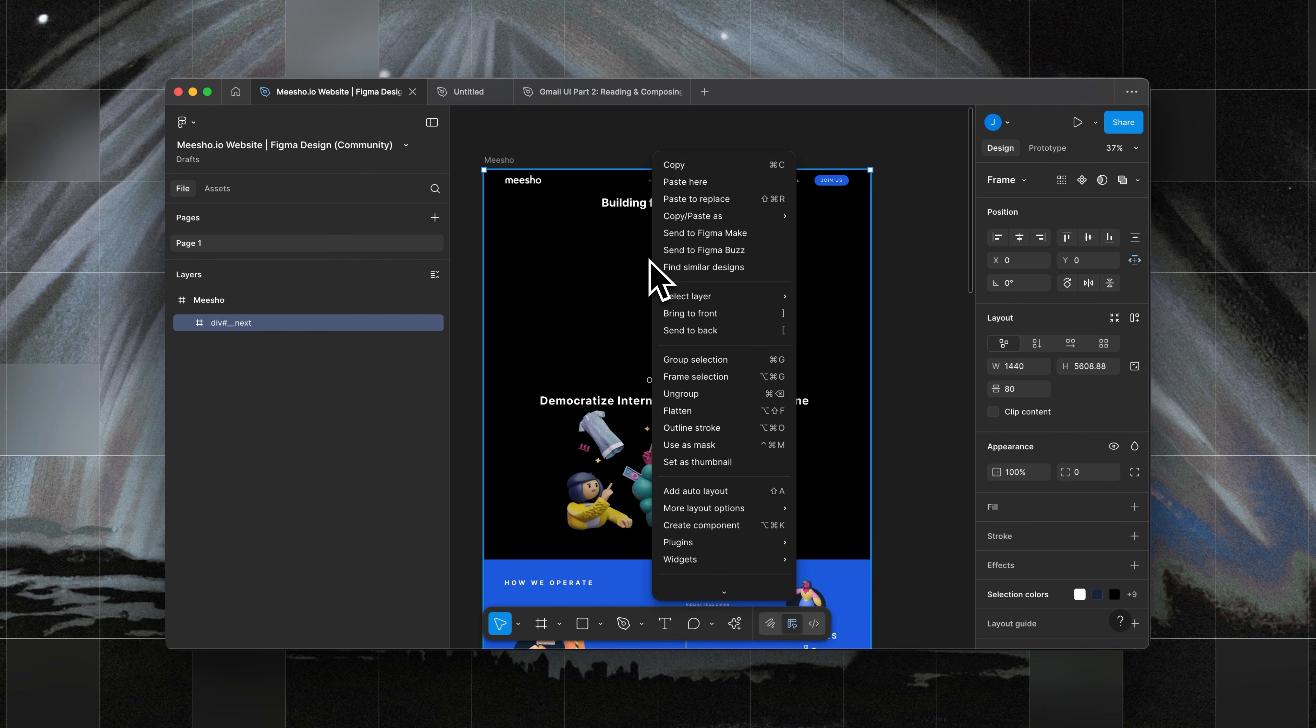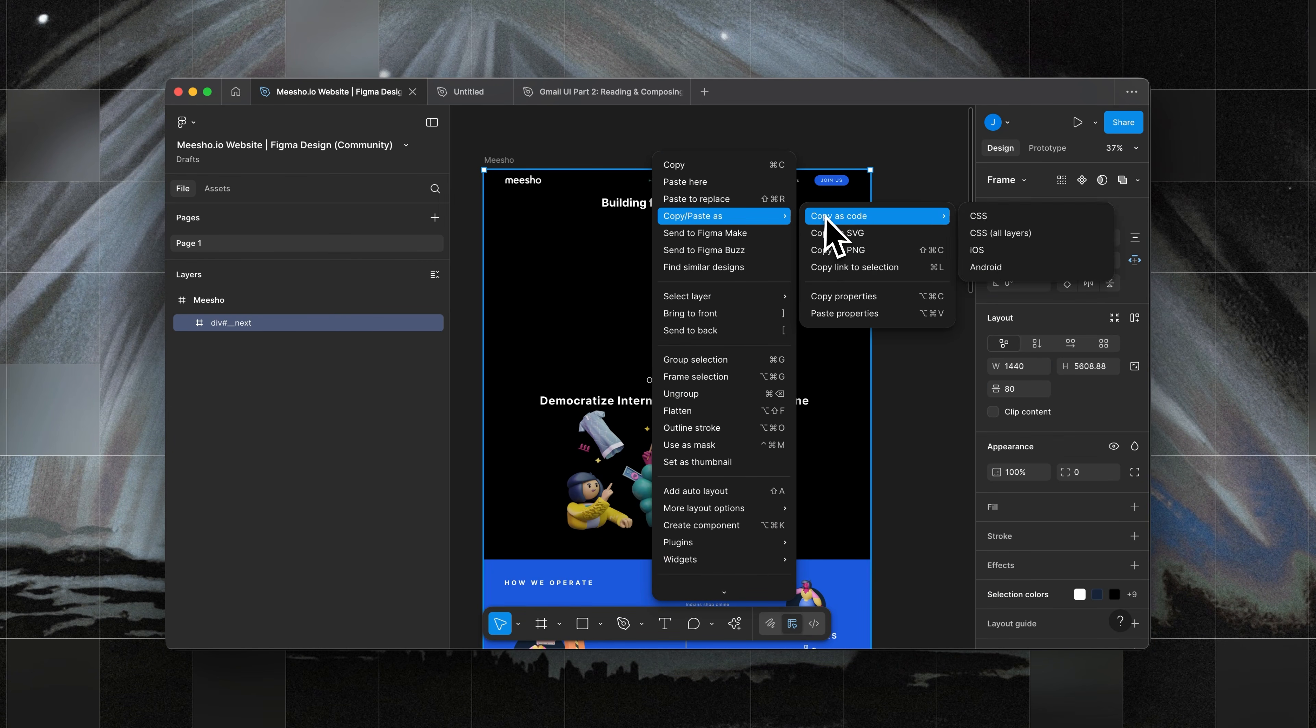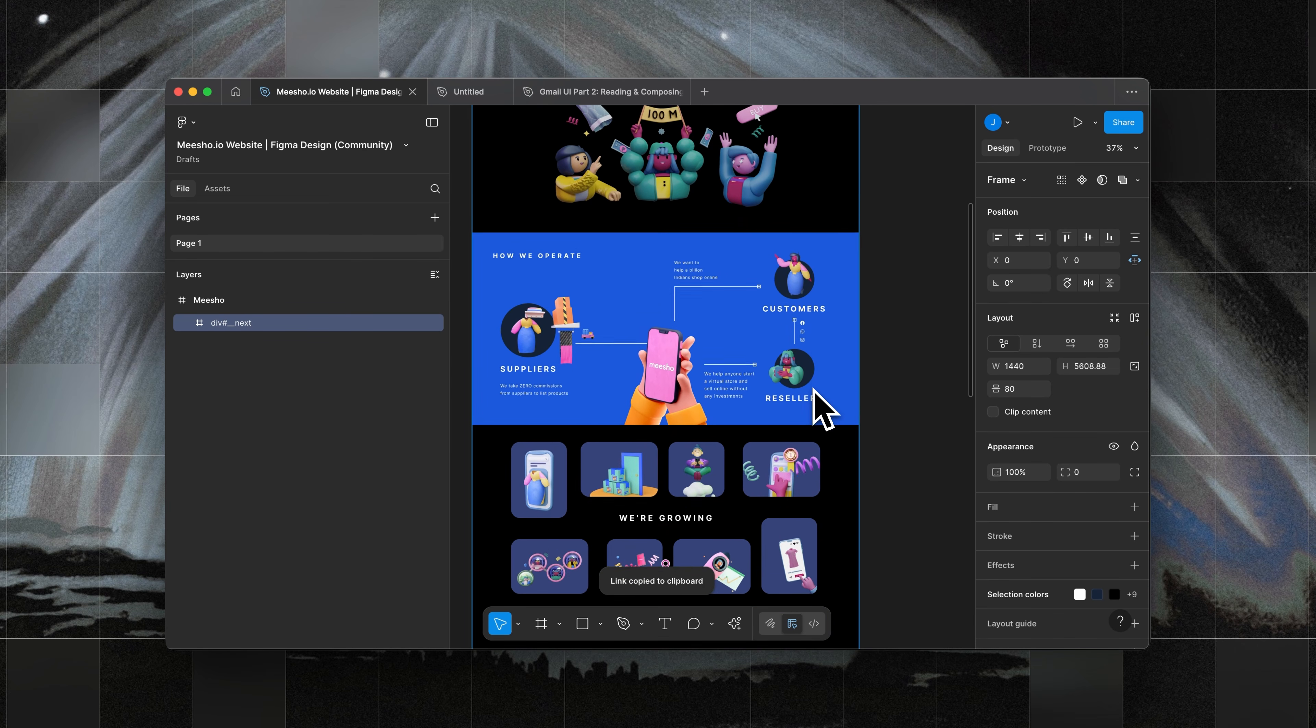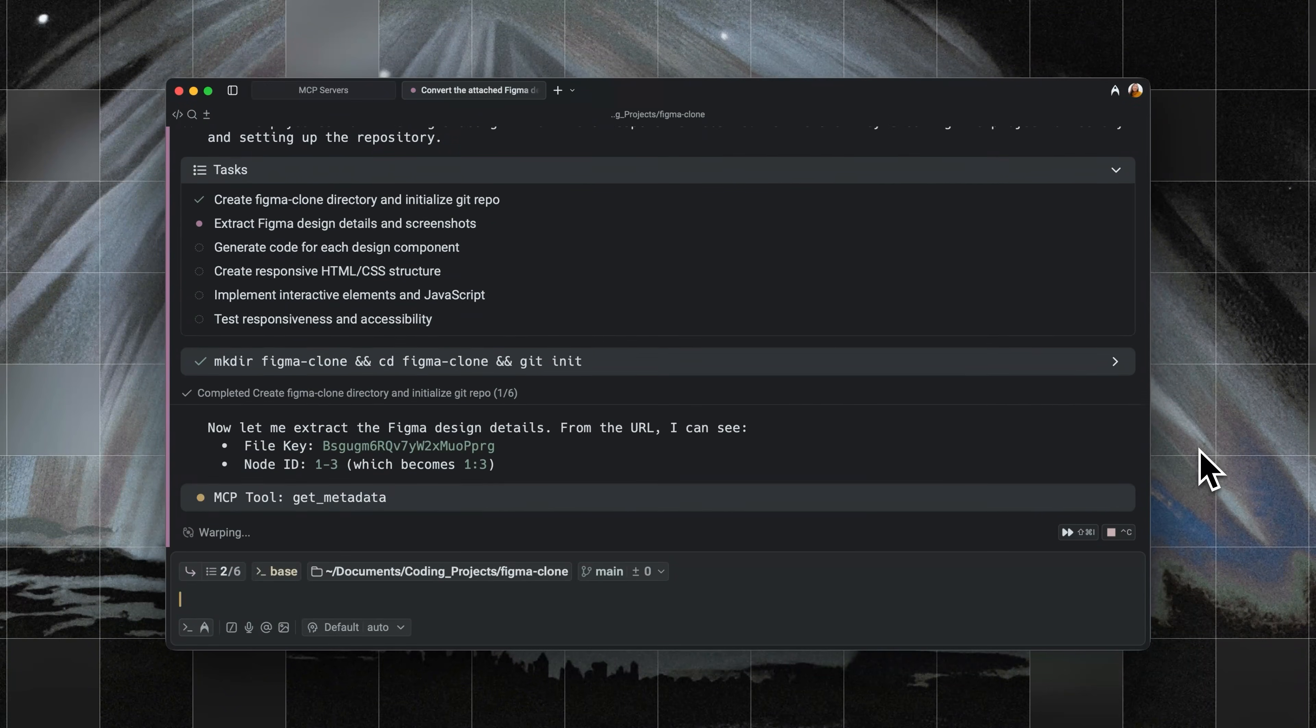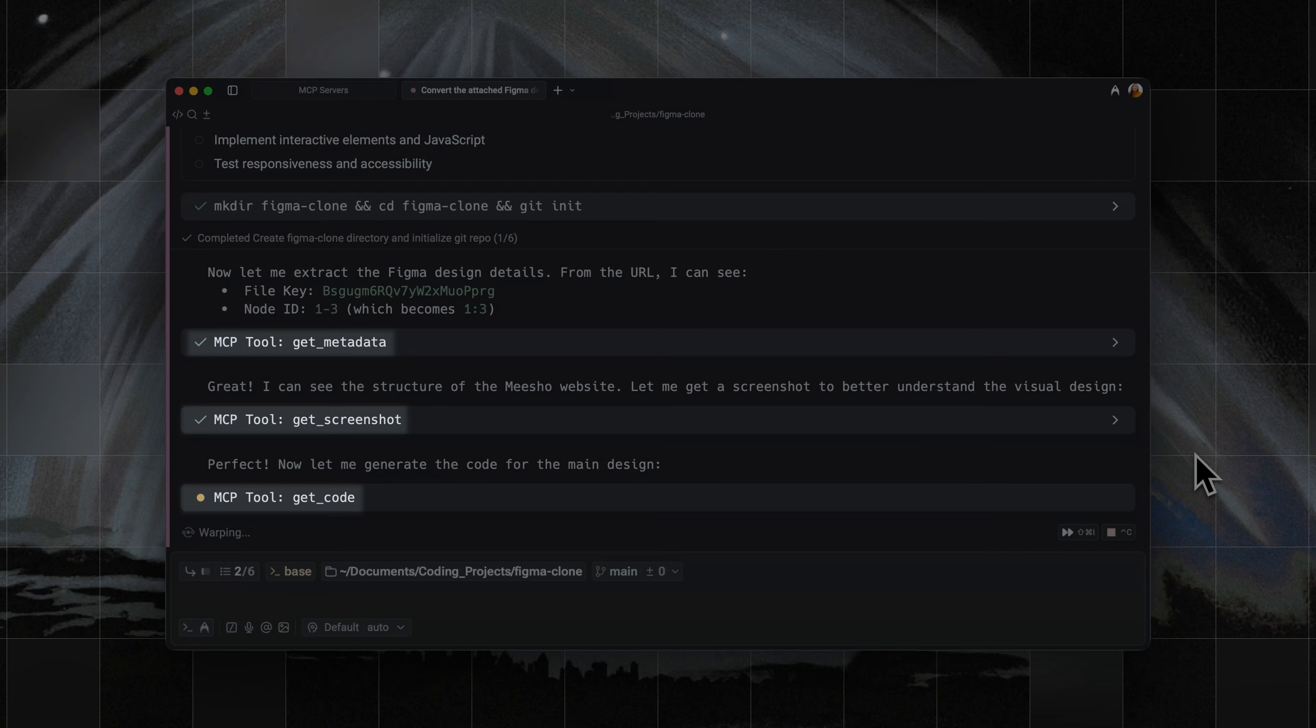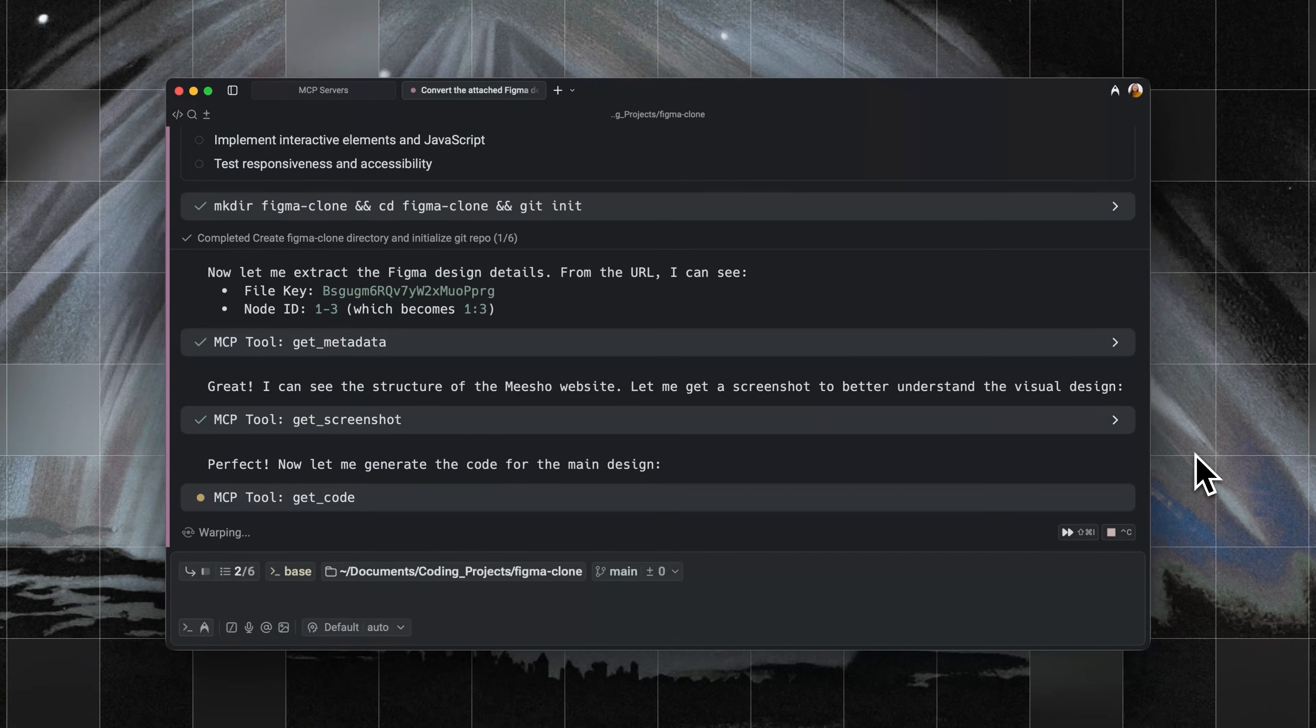To reference the Figma file, I just have to right-click, copy-paste as, and then click copy-linked selection. Warp is able to call the Figma MCP server to get things like metadata, take a screenshot, and pull code.